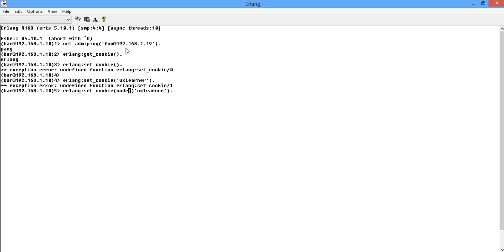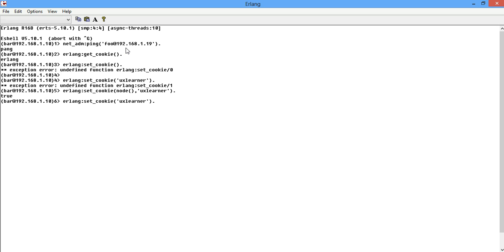We're going to set the cookie. First of all we're going to change the cookie of this current node, so we need to get the node and the name of the cookie. Perfect, comes in as true. So now that we've set the cookie, now let's try pinging.